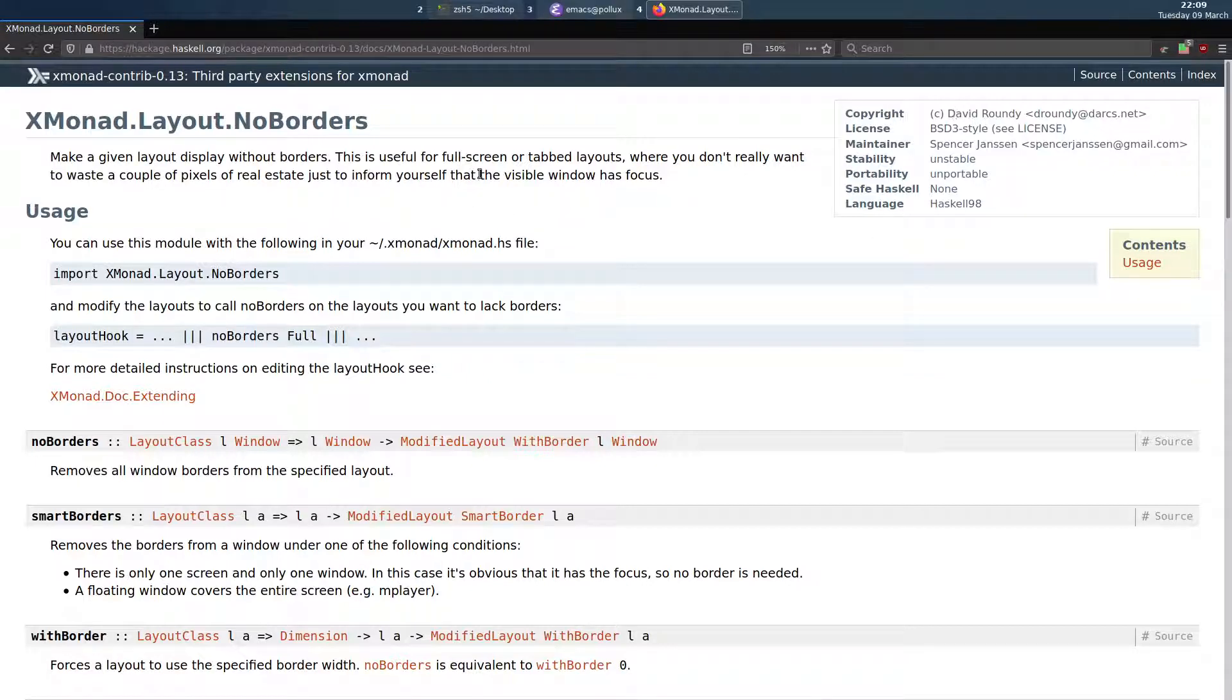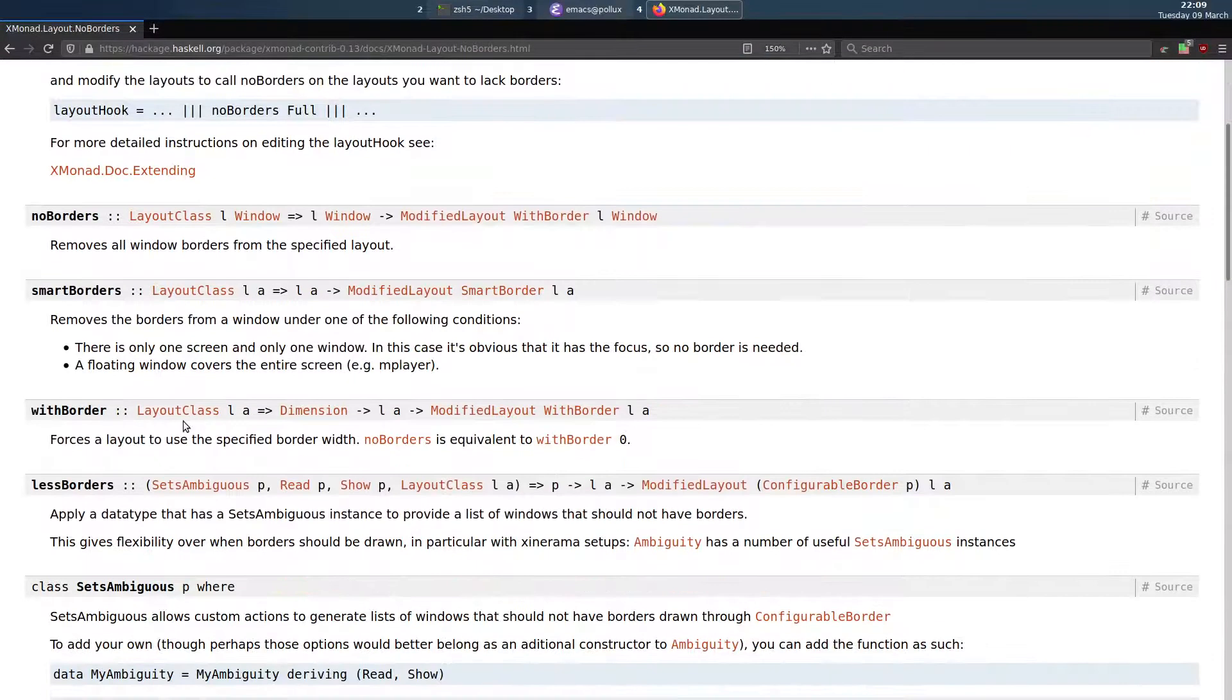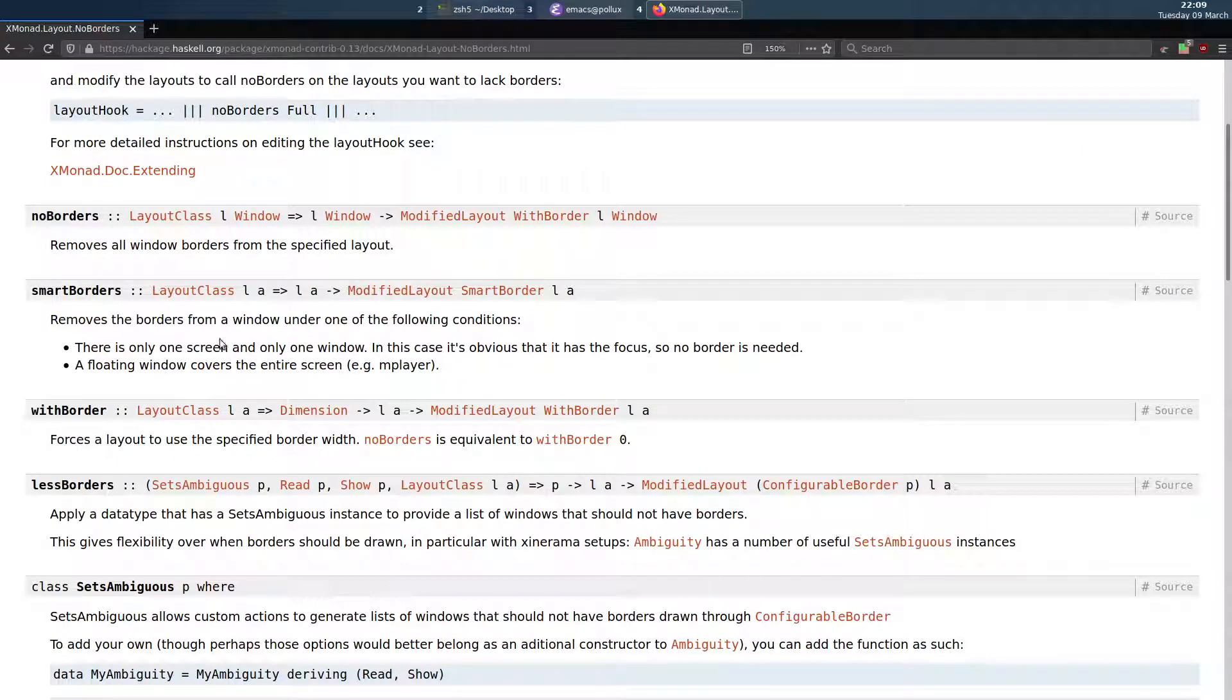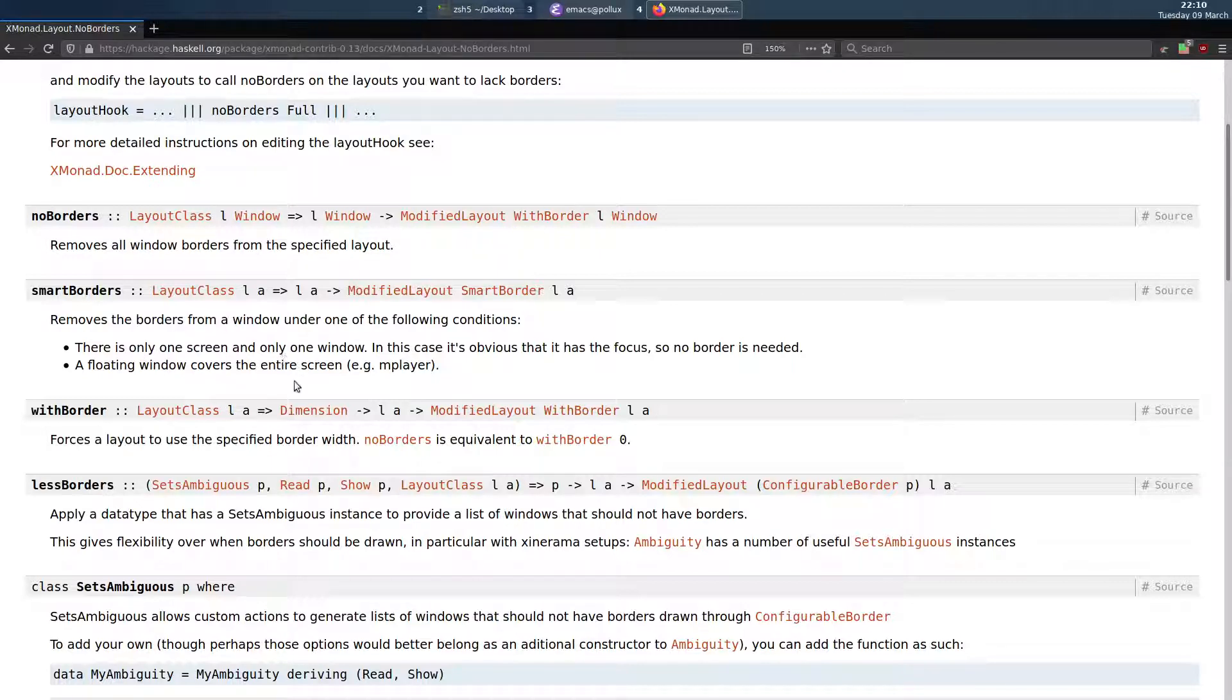The NoBorders package has an option called SmartBorders which removes borders from a window under the following conditions: if there's only one screen and only one window and the floating window covers the entire screen like a video player. And the problem with this is it only works if you've got one screen. So if you've got multiple displays it doesn't work.